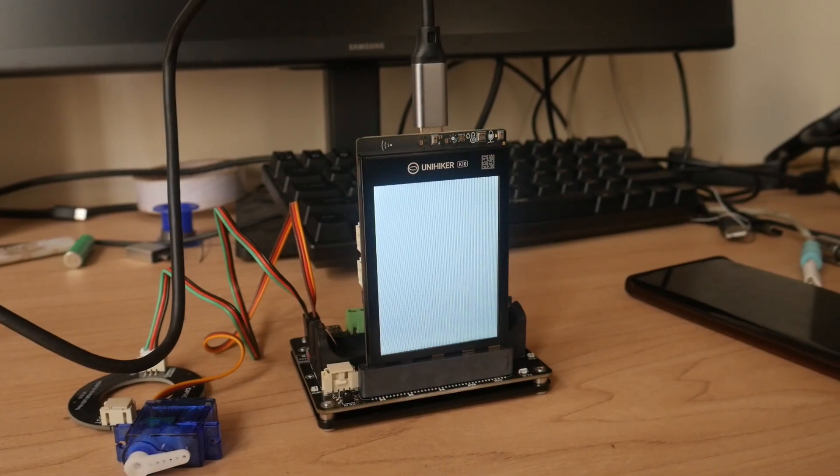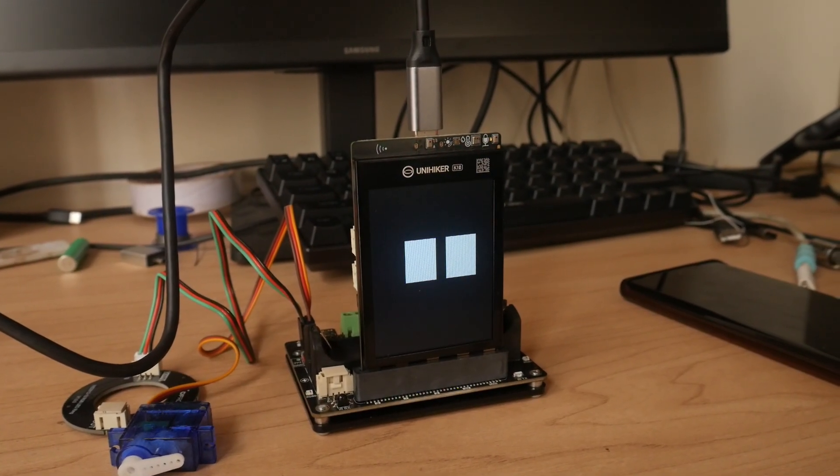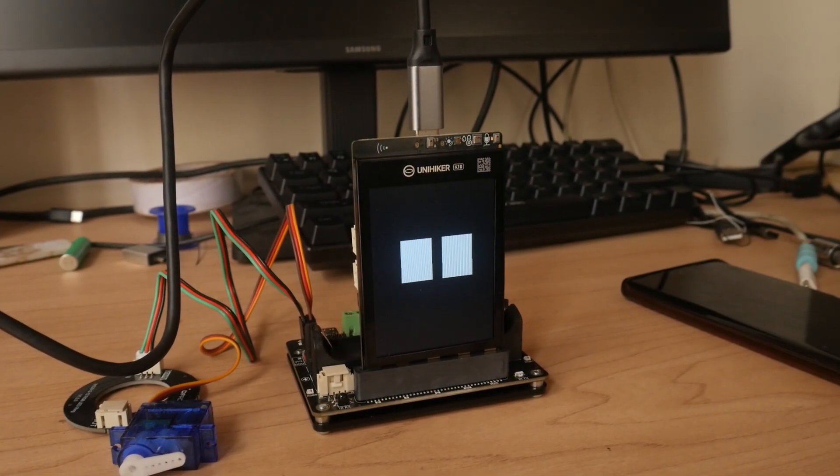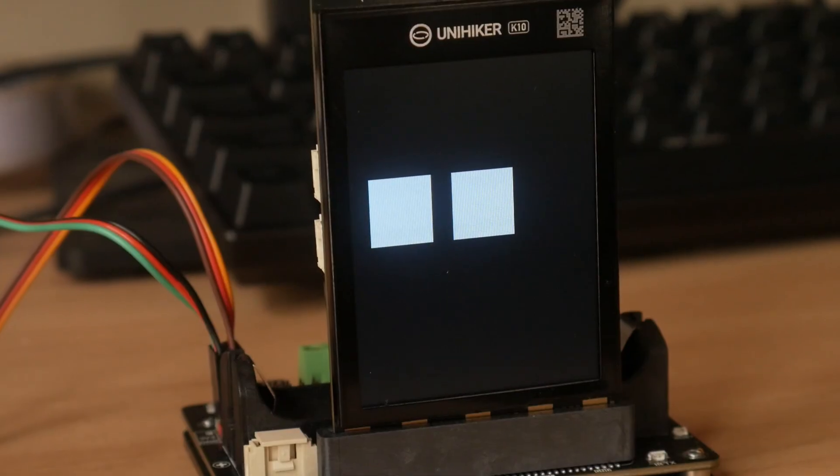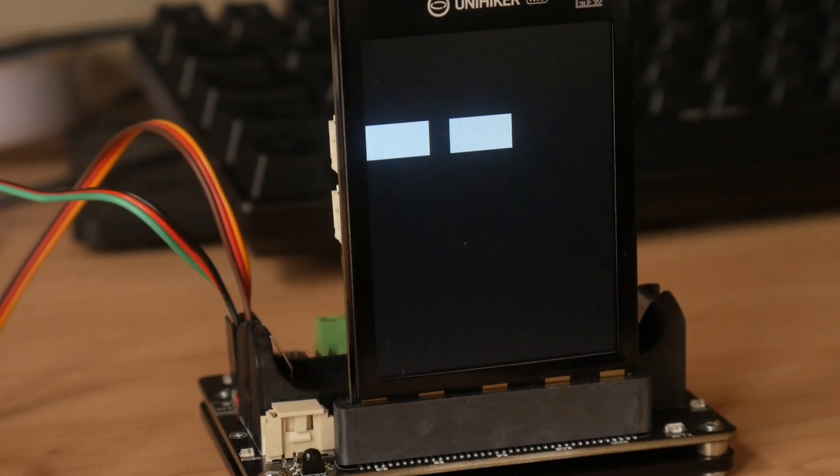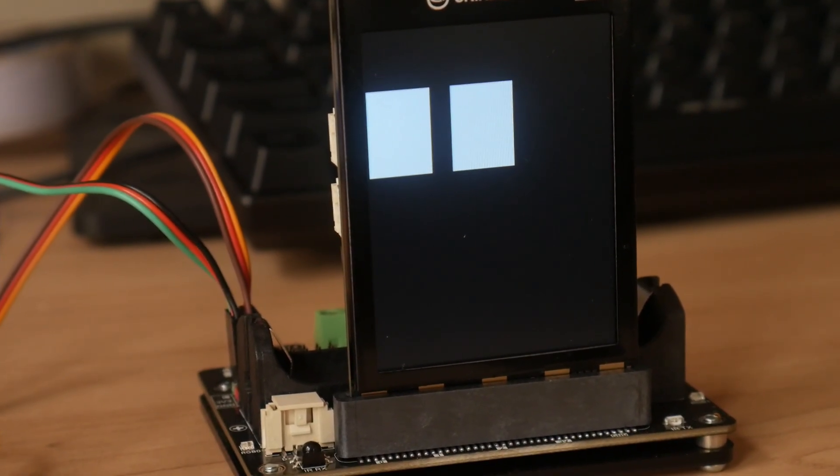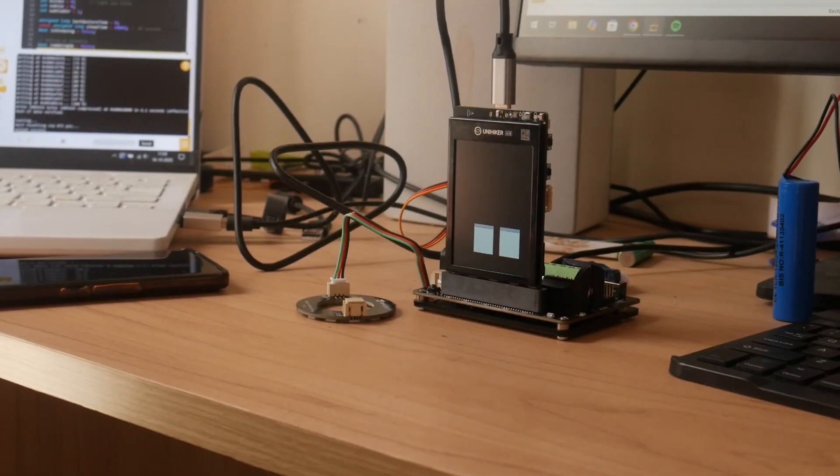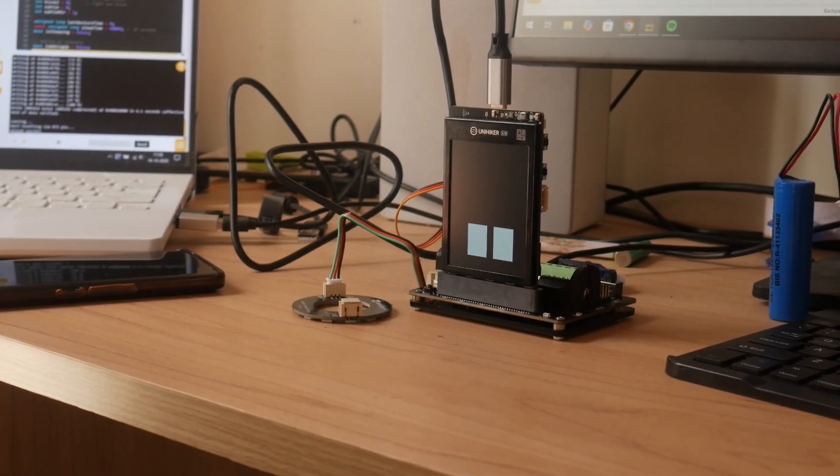I started working on the eyes animation, and I was pretty happy with the rectangular structure rather than the circular ones, because I felt it would suit better for a robot.